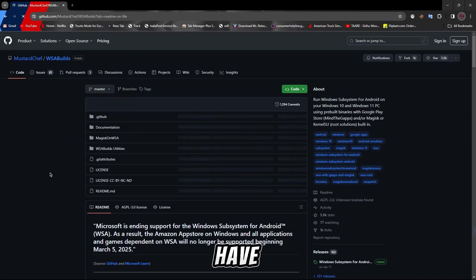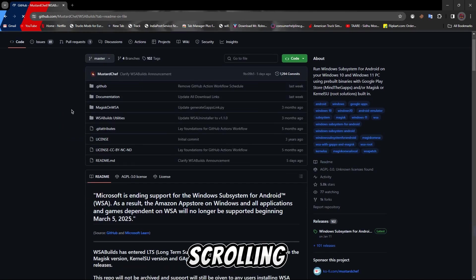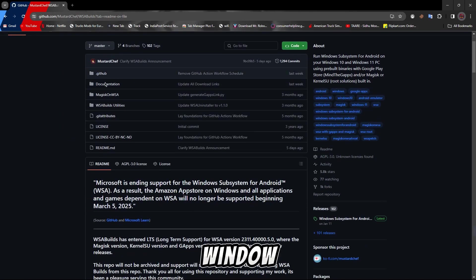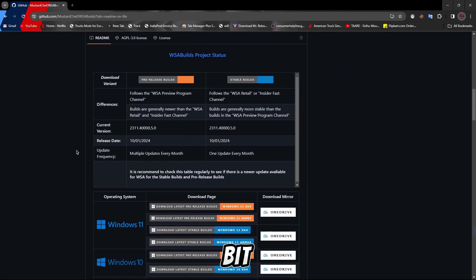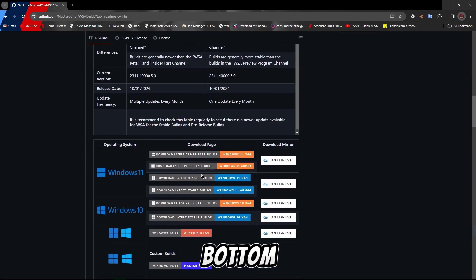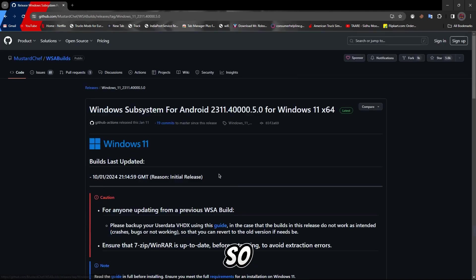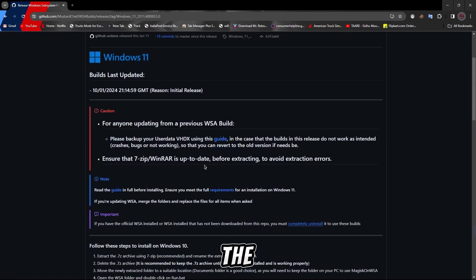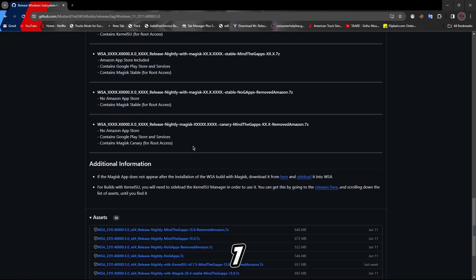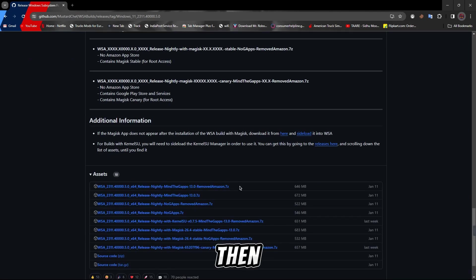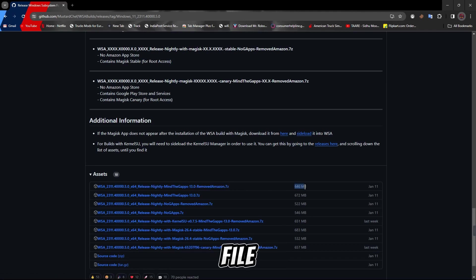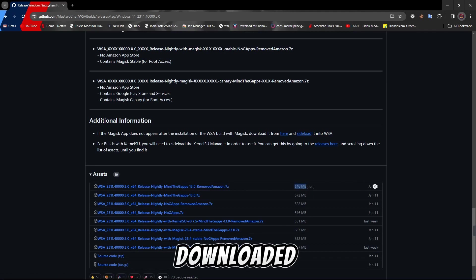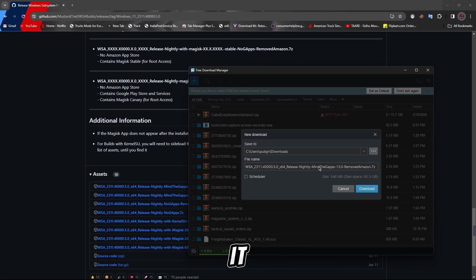You have to scroll down a bit. You will keep scrolling and you will see Windows 11, then x64 bit. If you are at the bottom, then after opening the link, you will have to go down again. Here you will see the first link which is remove Amazon 7-zip, then you have to download it. It's a 646MB file. I have already downloaded it.